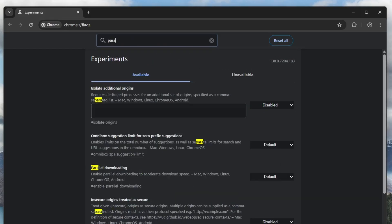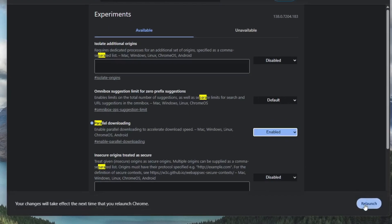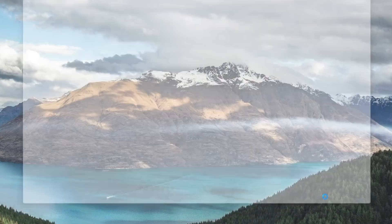Once you find the parallel downloading, change the setting from default to enabled. Enabling parallel downloading allows Chrome to split downloads into smaller parts and download them simultaneously, which speeds up the process considerably. After enabling it, Chrome will prompt you to relaunch the browser. Go ahead and do that.